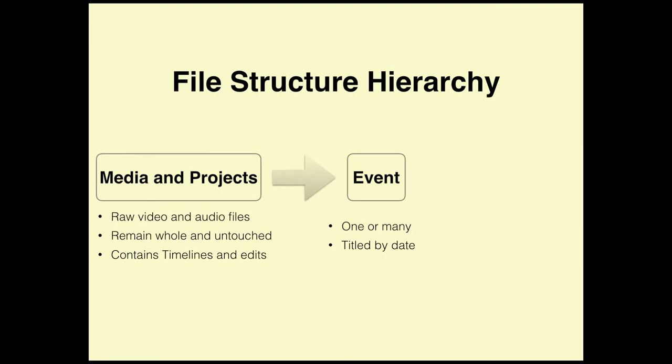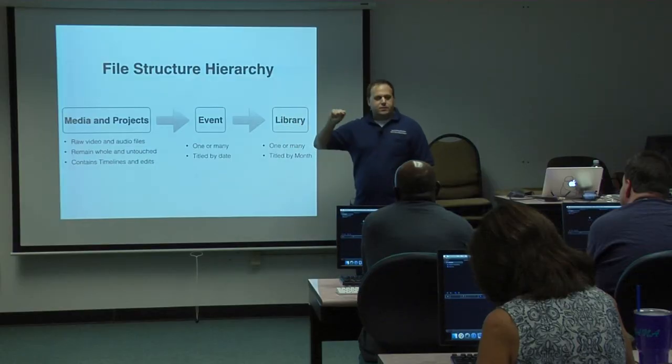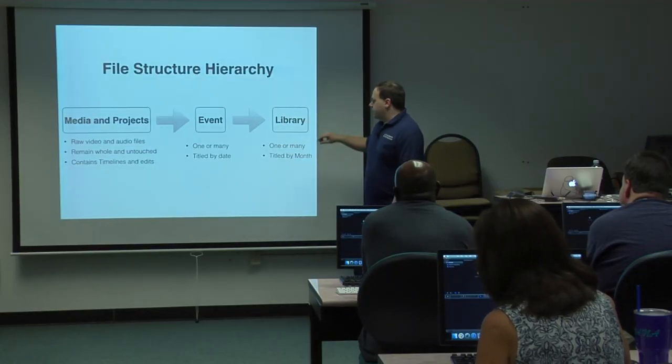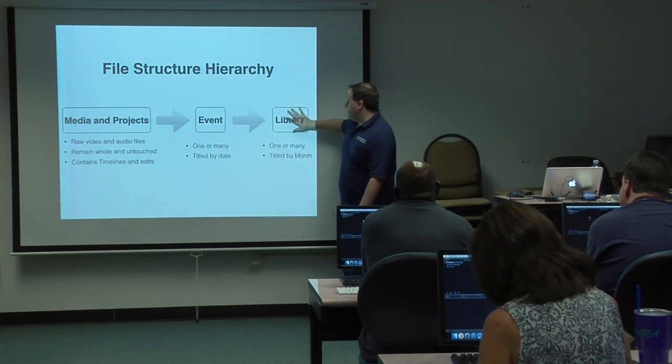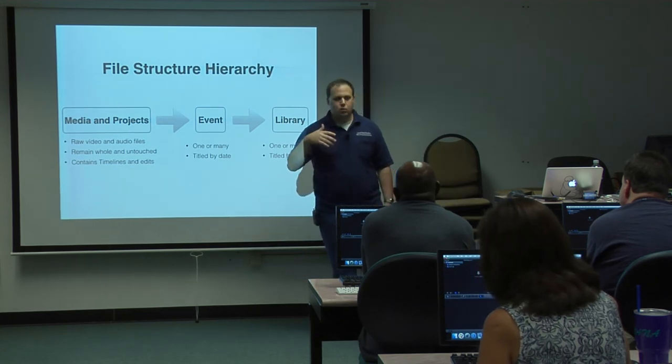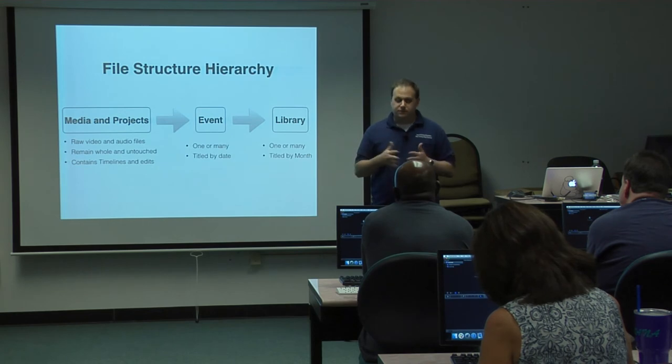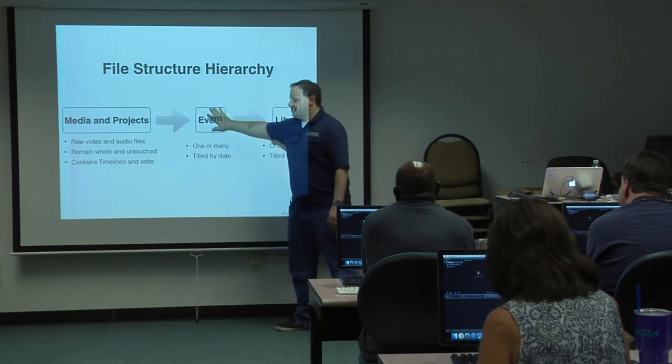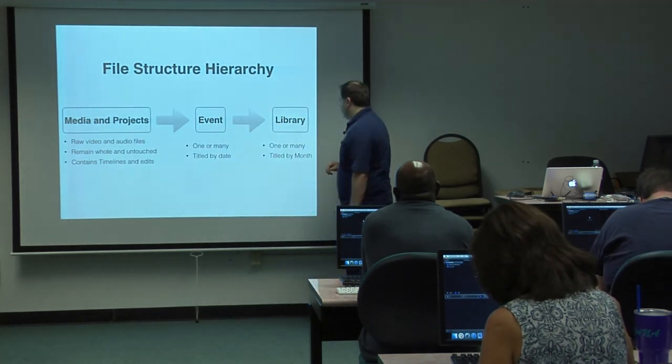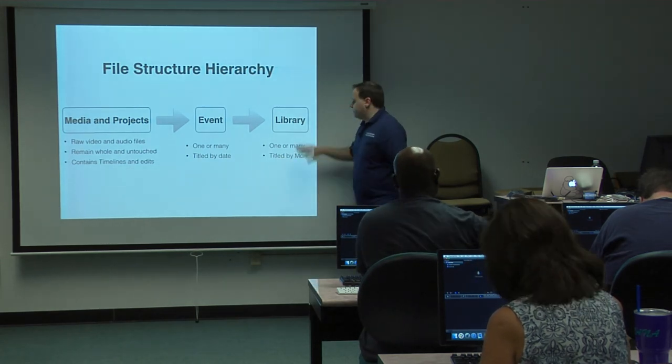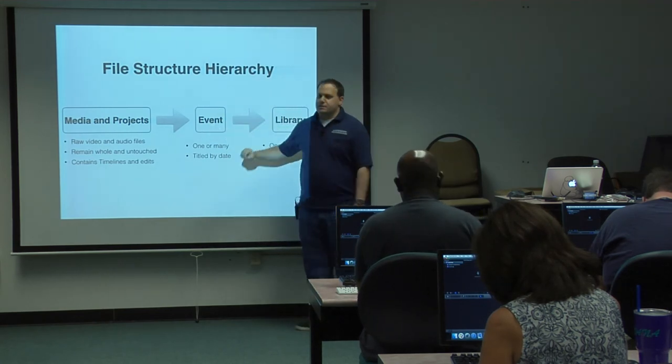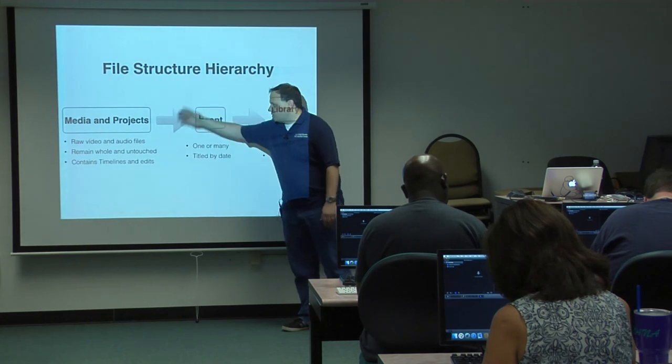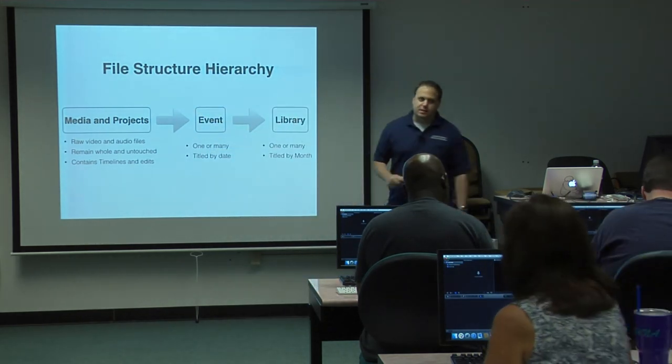People usually name the events the month, like September. So you would have a September event and inside those you would have all your projects called 9-17-16 and so on. Events have a place where they live and that's called a library. What is a library? You can have 1, 2, 18, 34, 96, however many libraries you want. What makes the library different is that it's that file I was talking about earlier that holds all of this media stuff. People usually make a library either a year or a month depending on how you want to segment your files.